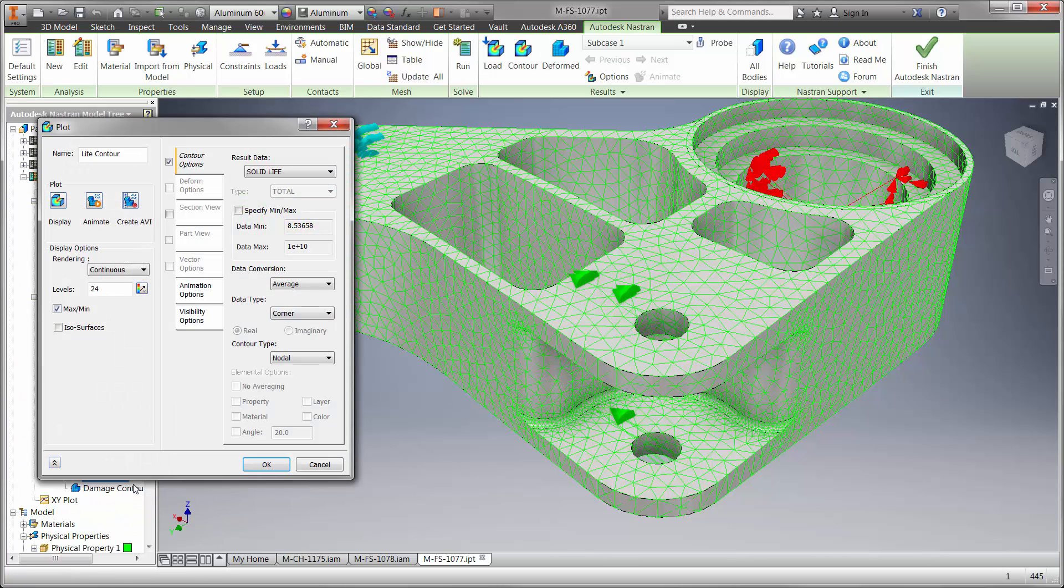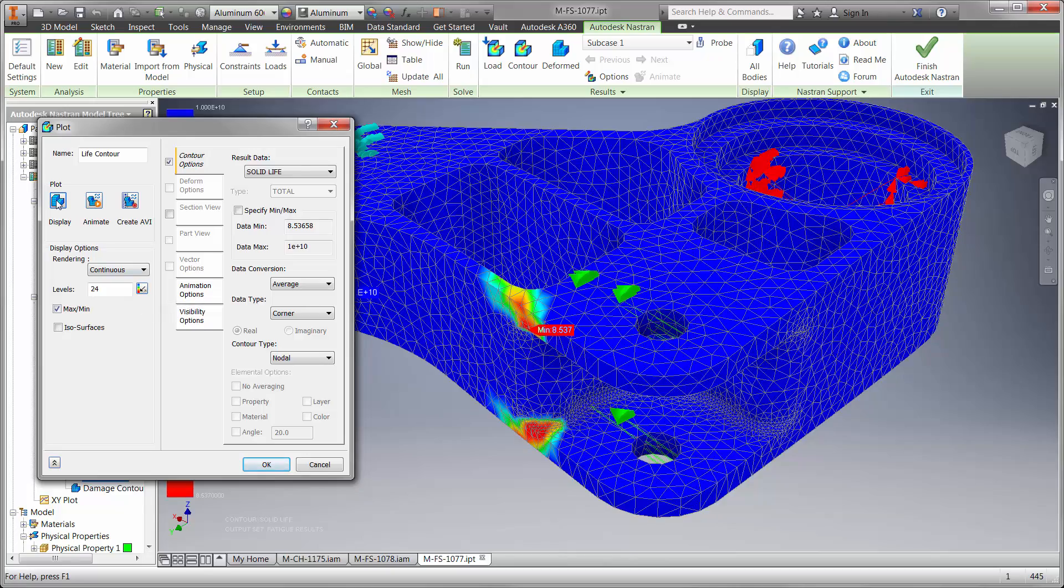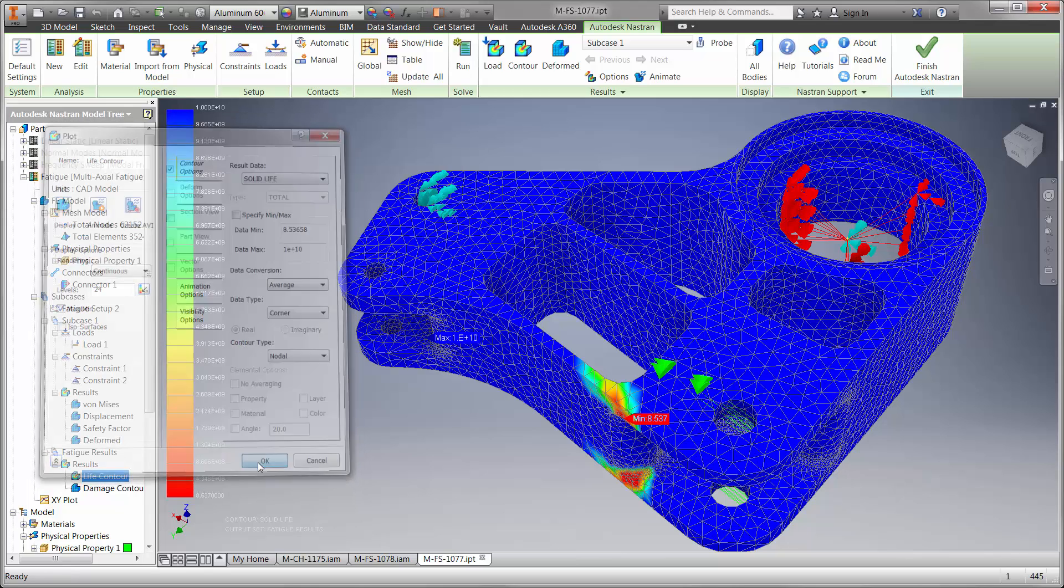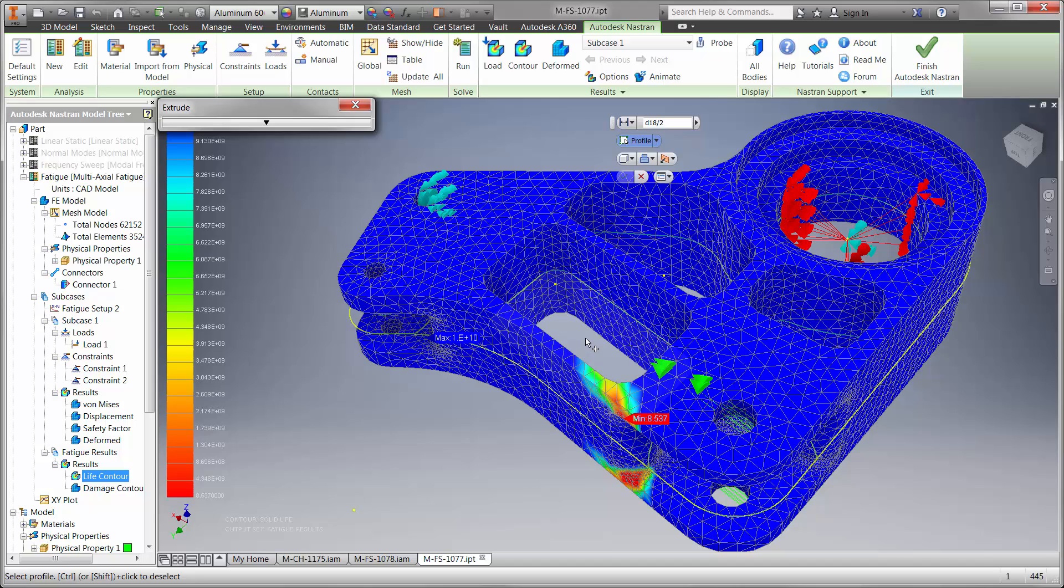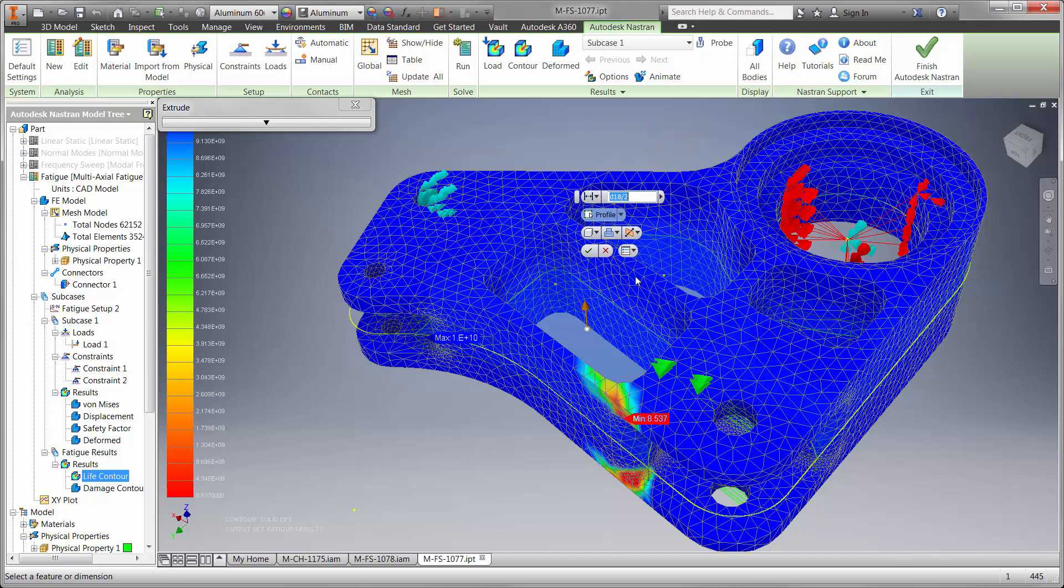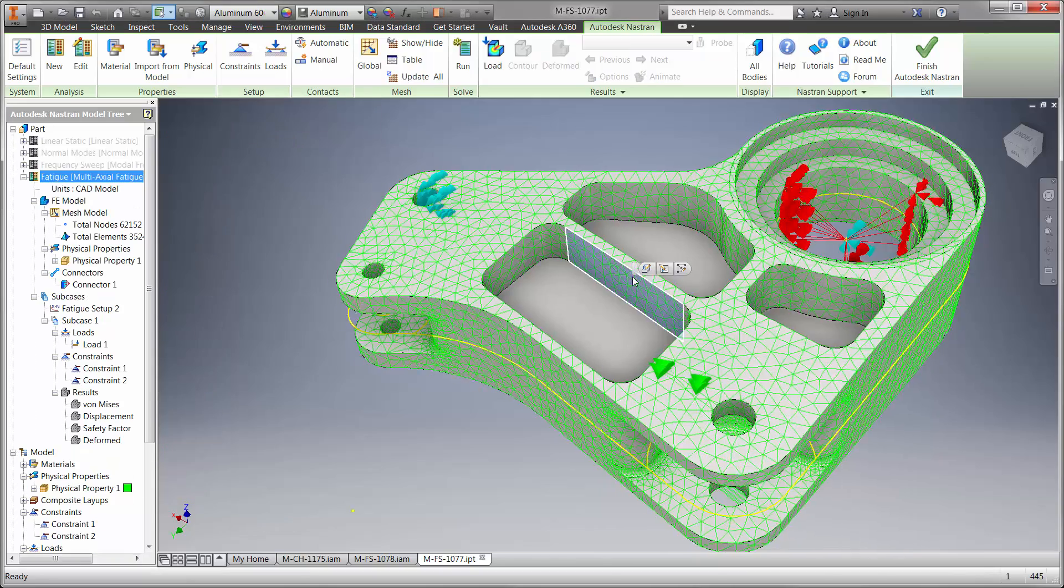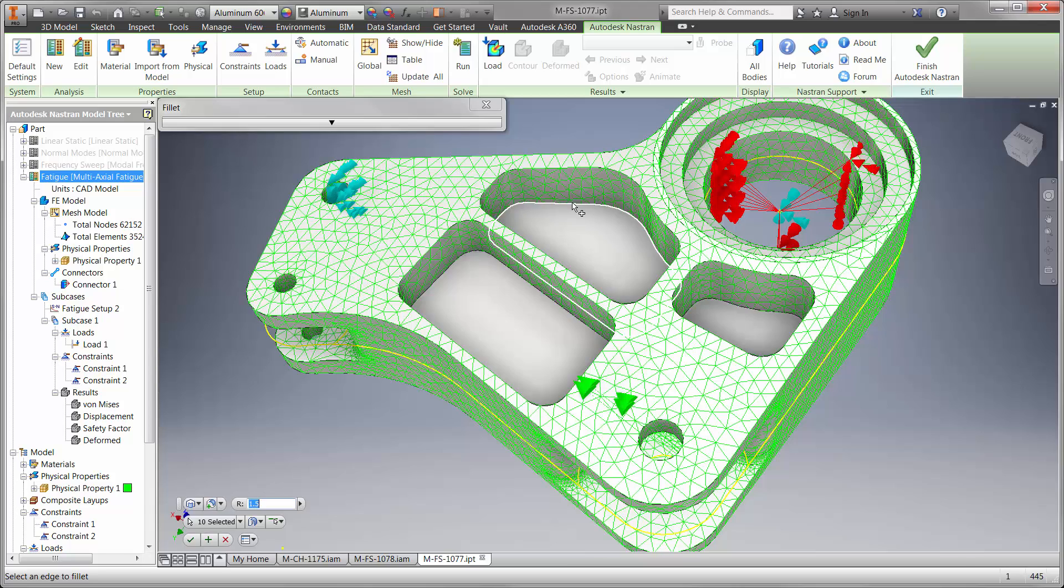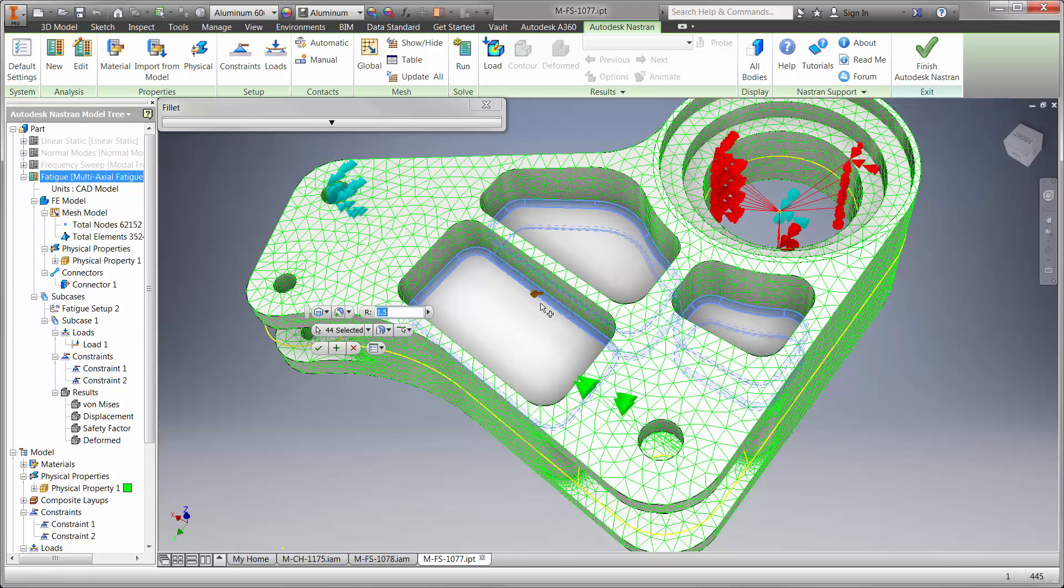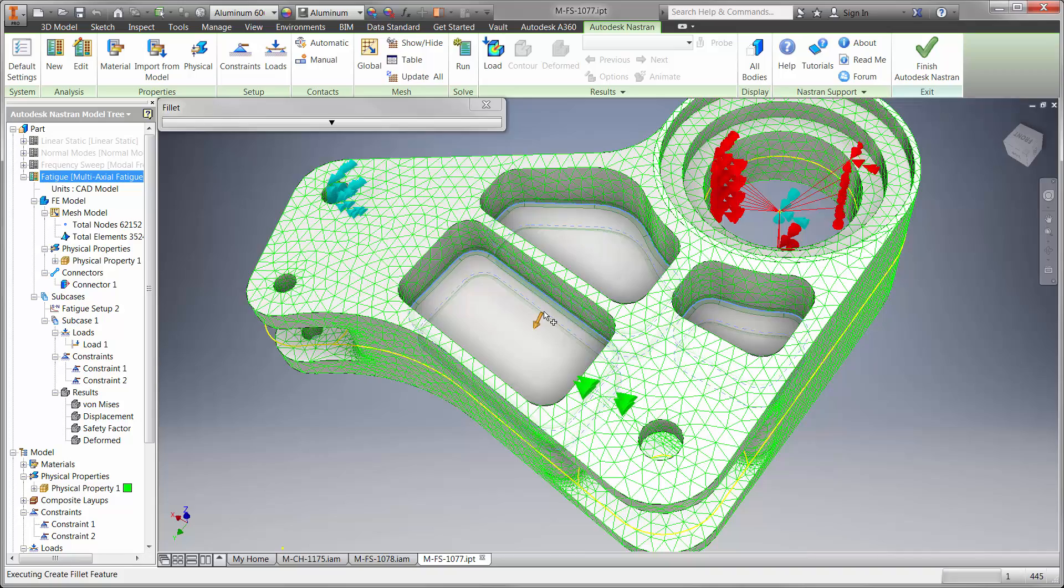After running the study we can see the part is going to last for 8.5 uses, which is not long enough unless we want to replace the part at least once a year. Let's make a few changes to the design right here in Inventor. Watch as we add additional geometry with the results on the screen which aids in making informed design decisions. We'll add some more material to the center of the pocket and apply a few fillets for manufacturing.